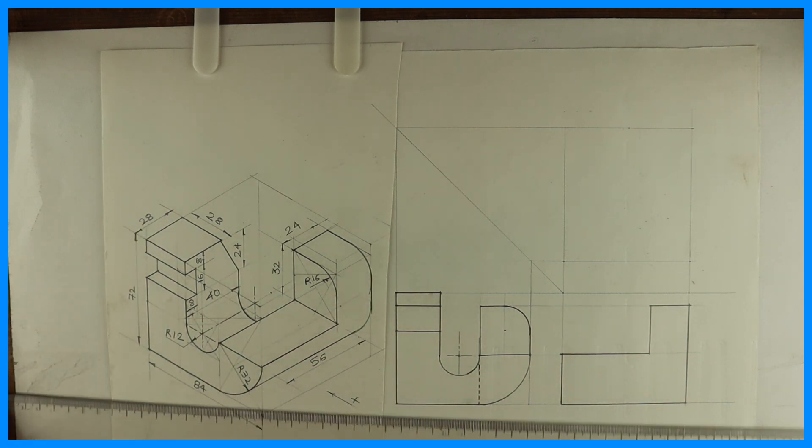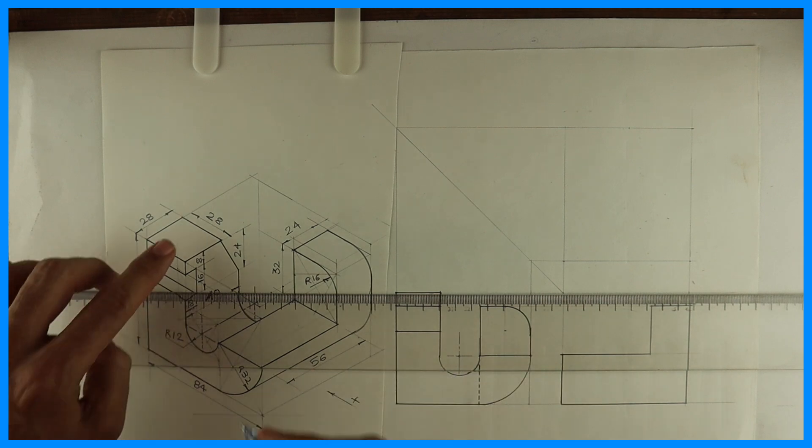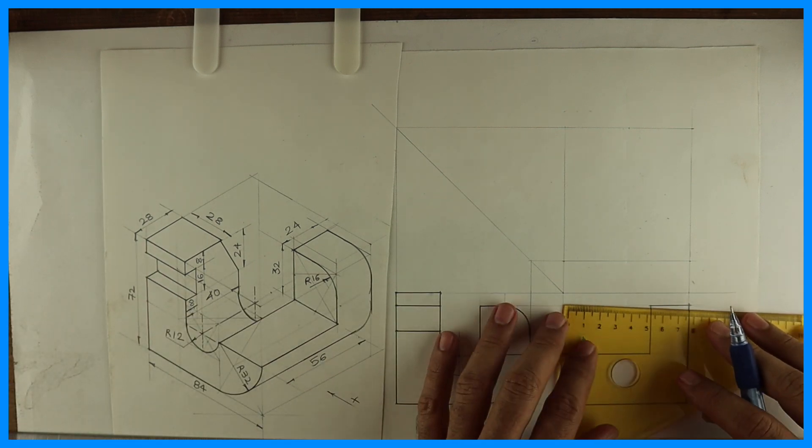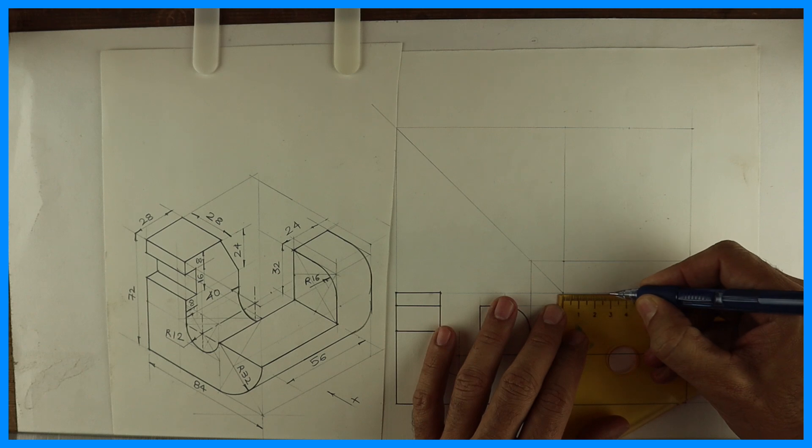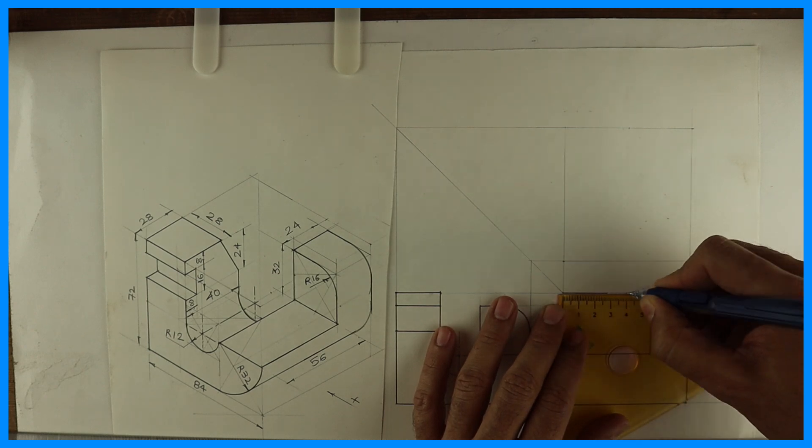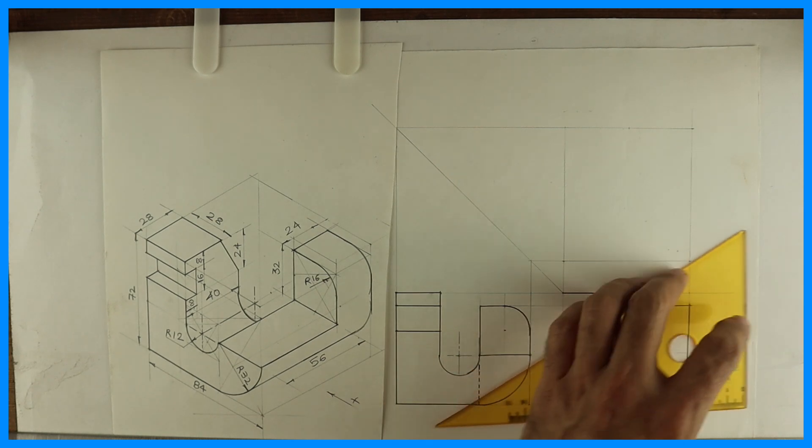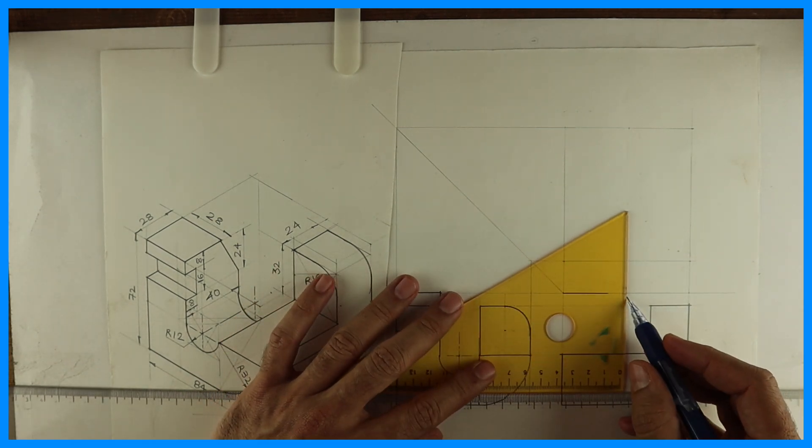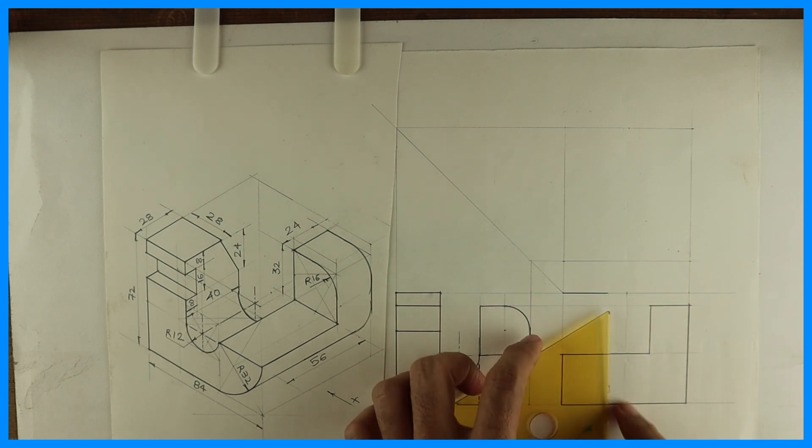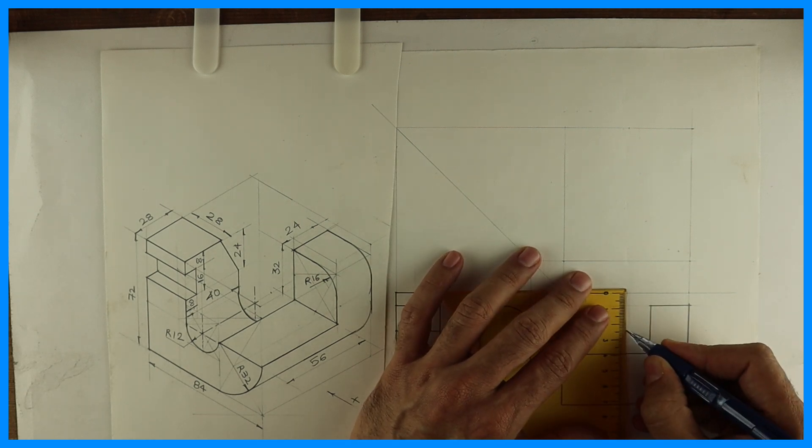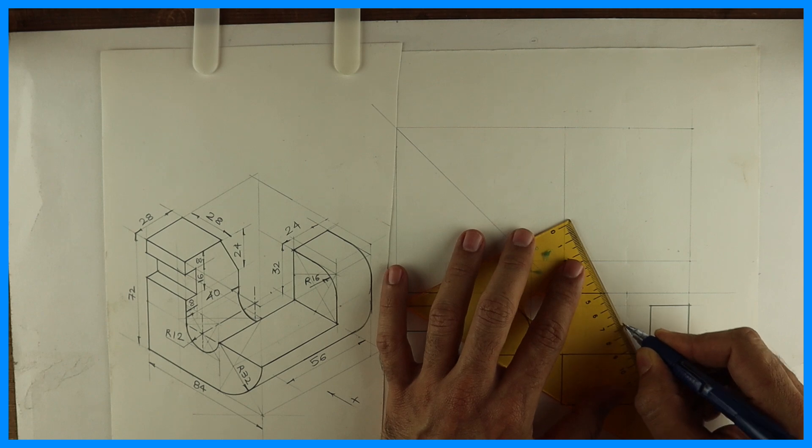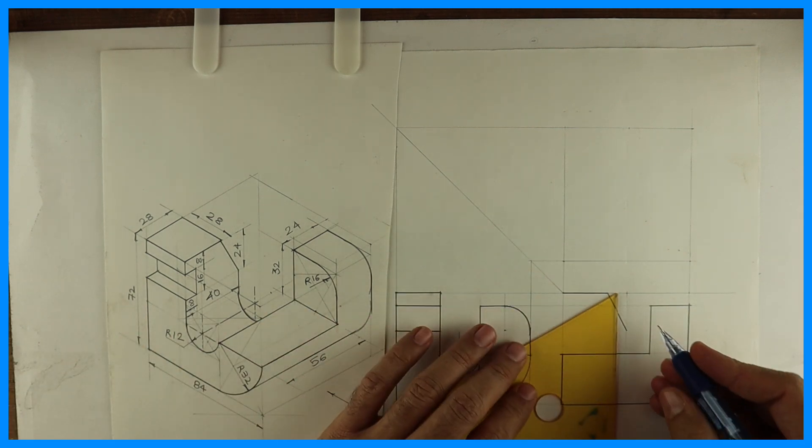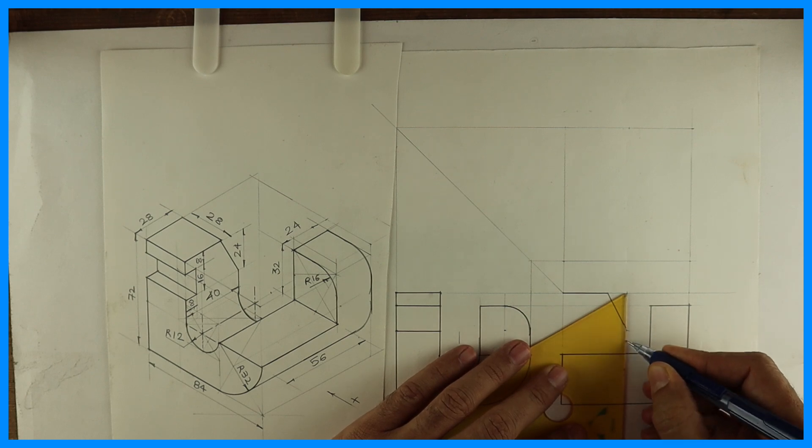Now we'll draw this part. How much is this? 8, 24, sorry 28. So that we can mark. This is 28. And 40 also we can mark. How much we have to go down? We have to go down by 24. And you can join this. Then you draw vertical line.